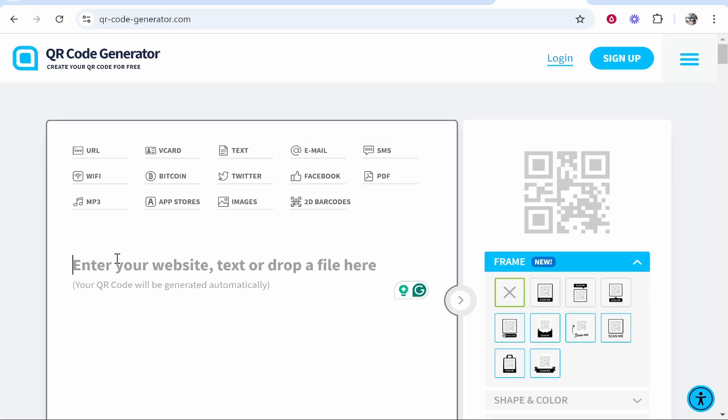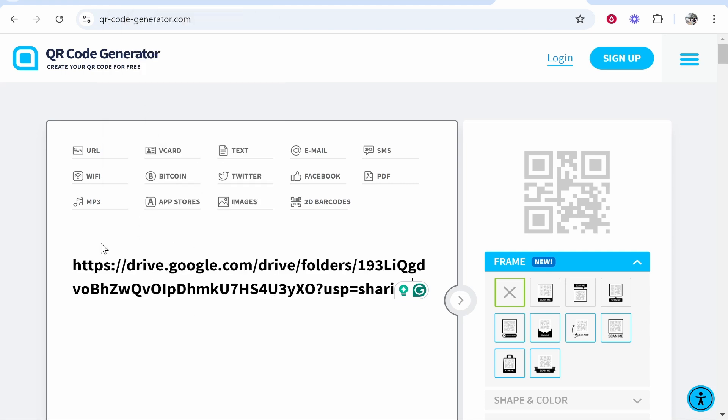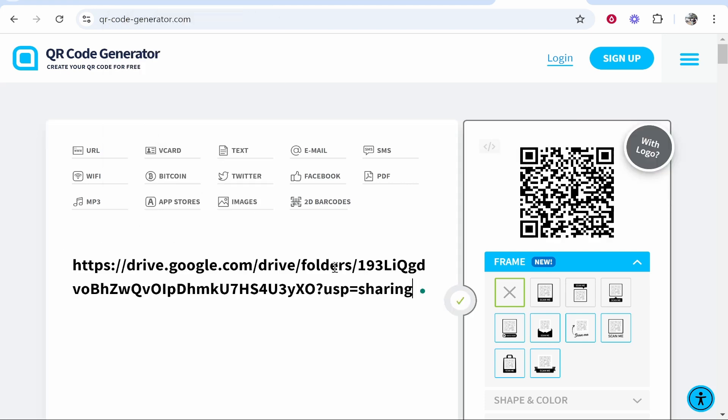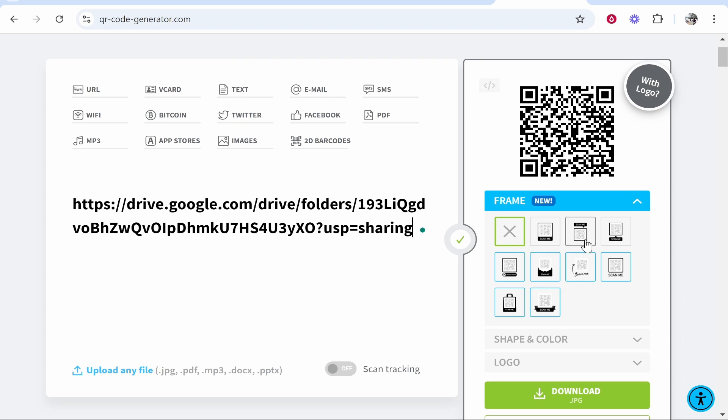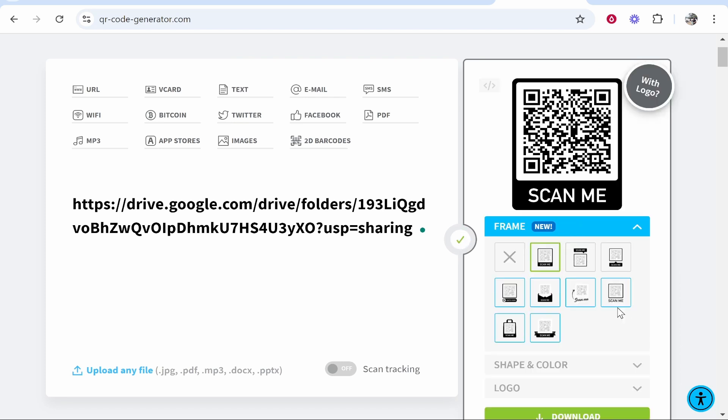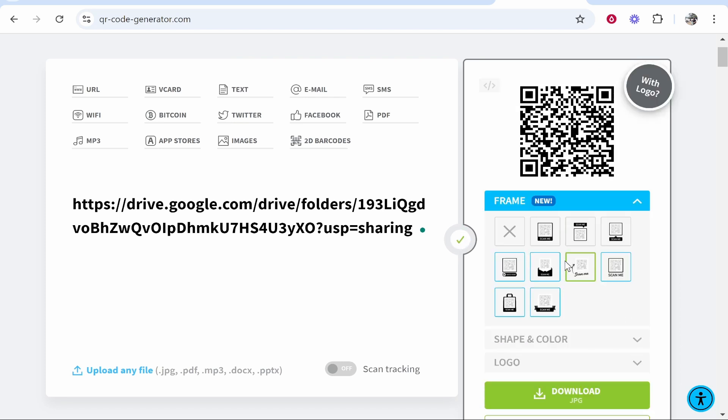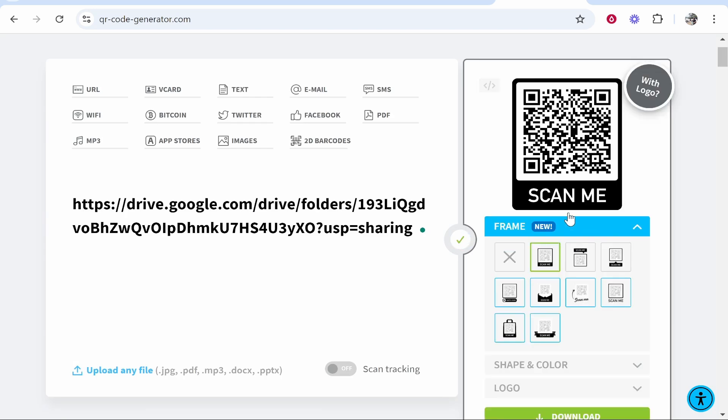Once you click on that, paste in the link that we've copied from Google Drive. Once we've done that, if we scroll down we can change the frame to any of these different QR codes. Some of these require you to sign up but for this video we'll just use the standard scan me frame.